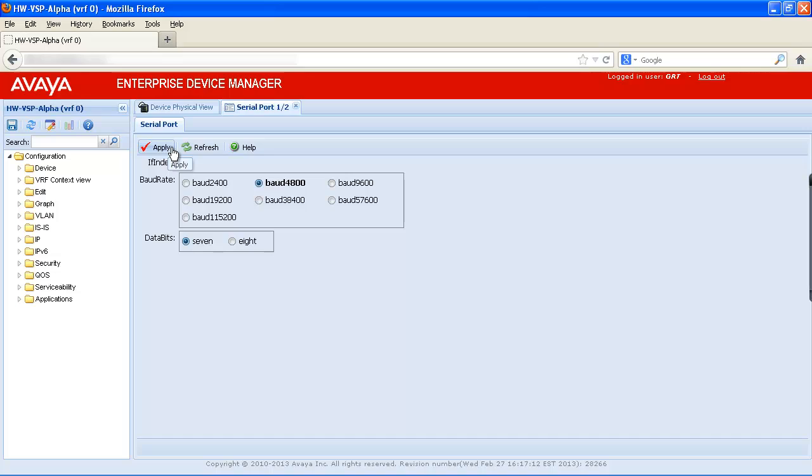As you can see, changing the baud rate on the Avaya VSP9000 console port with Enterprise Device Manager is a quick and easy process.